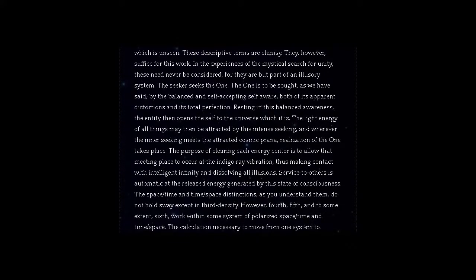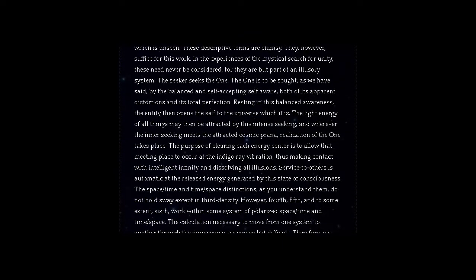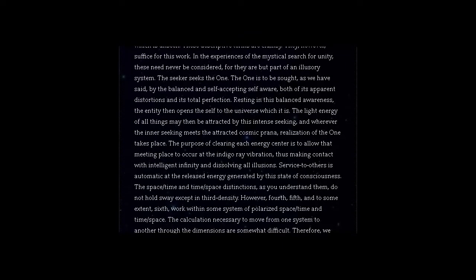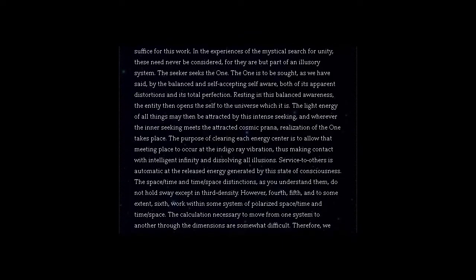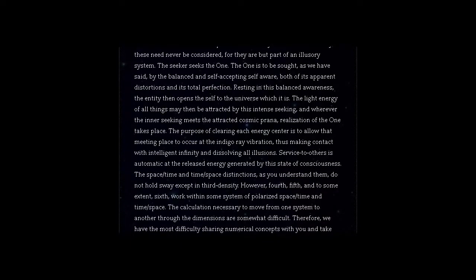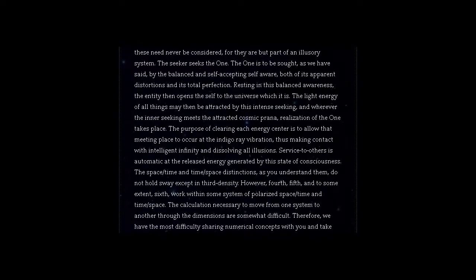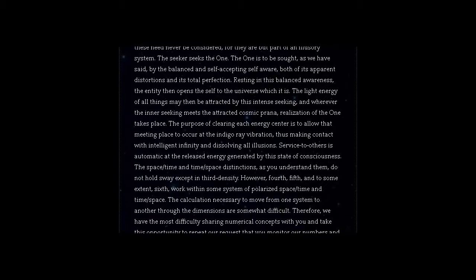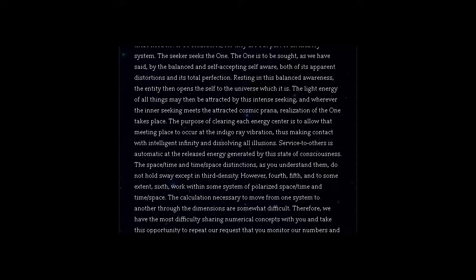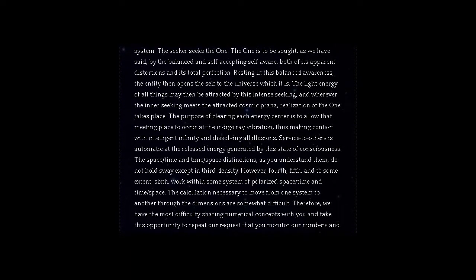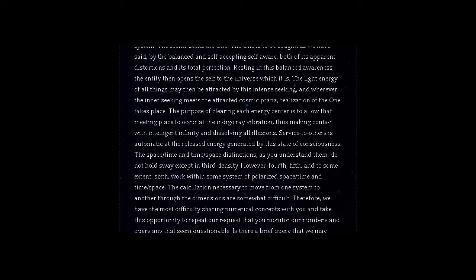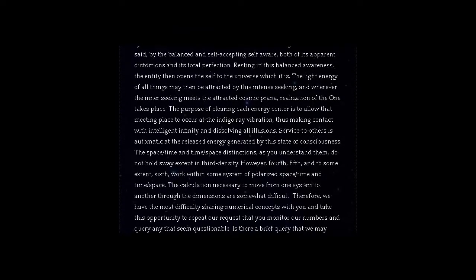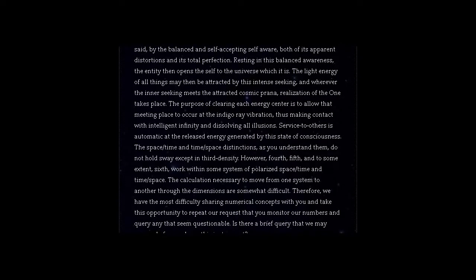The purpose of clearing each energy center is to allow that meeting place to occur at the indigo ray vibration, thus making contact with intelligent infinity and dissolving all illusions. Service to others is automatic at the released energy generated by this state of consciousness.